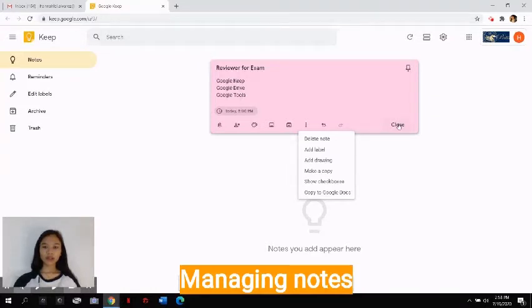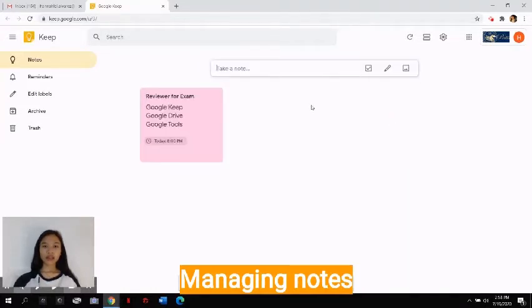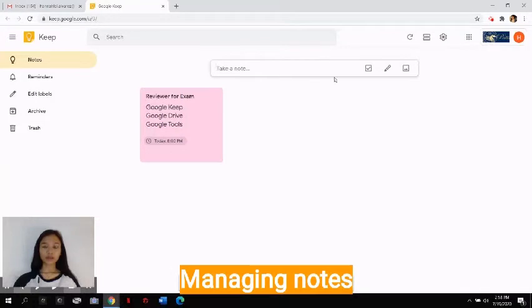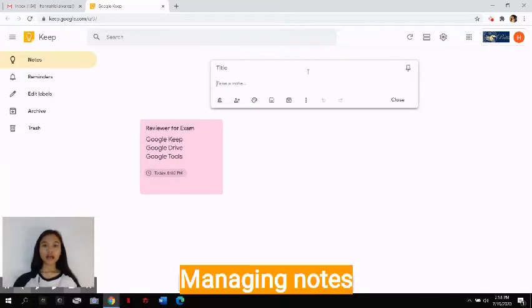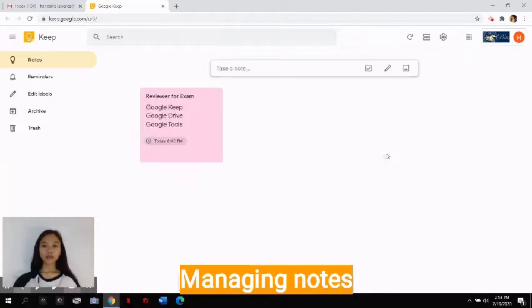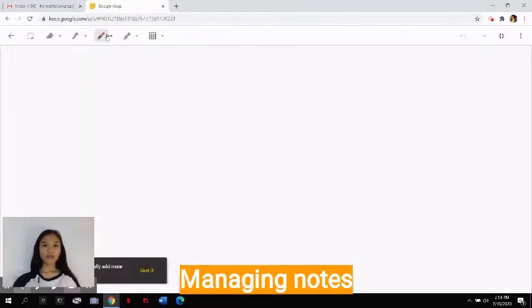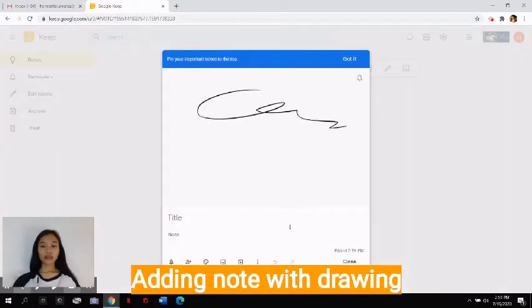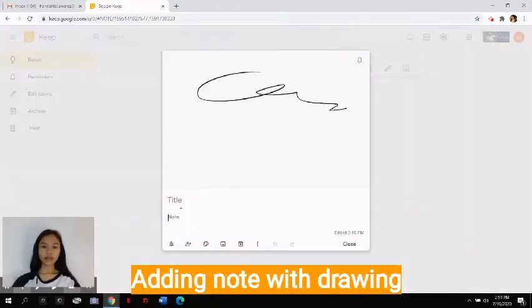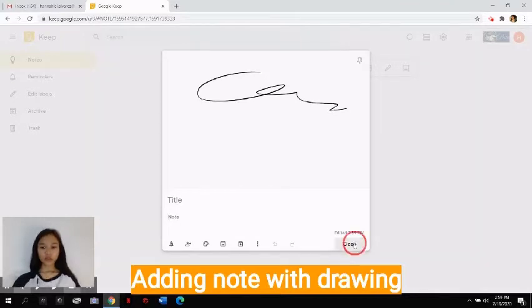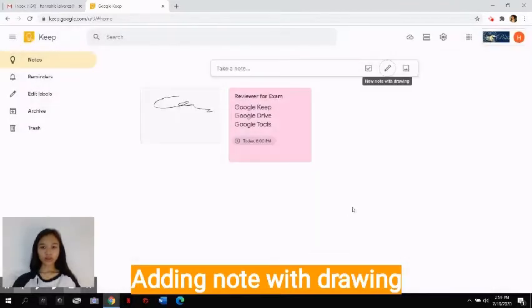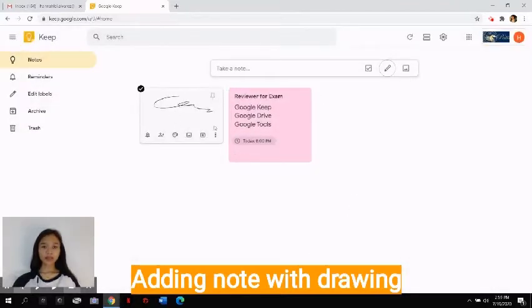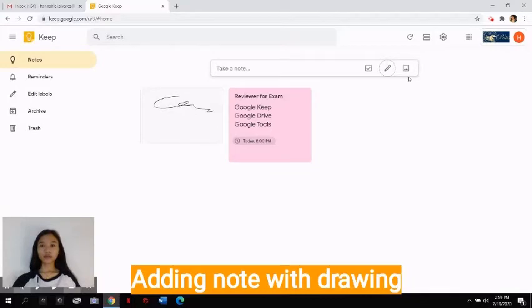show checkboxes, and it lets you copy to Google Docs. When you're done, just click this close button here, and it will automatically be saved here. You can also add other notes with a drawing. You can click these options here for you to use, and add a title and description. Just click close when you're done, and it will automatically be saved again.